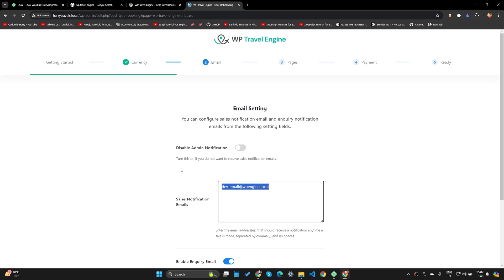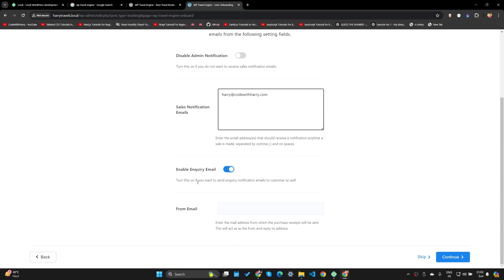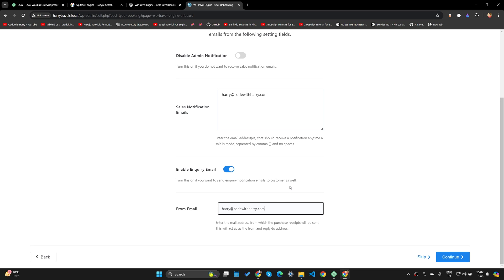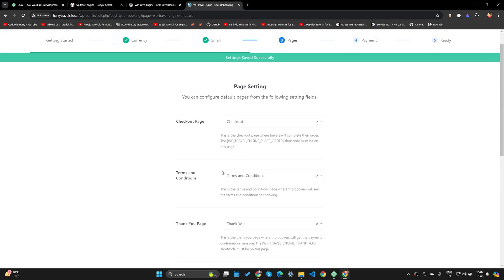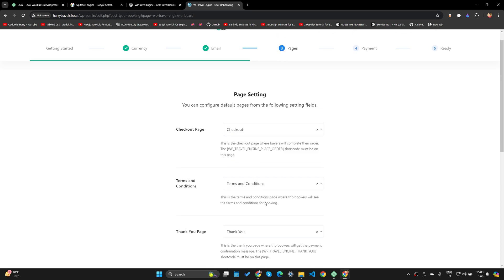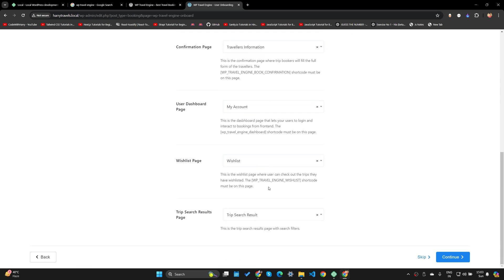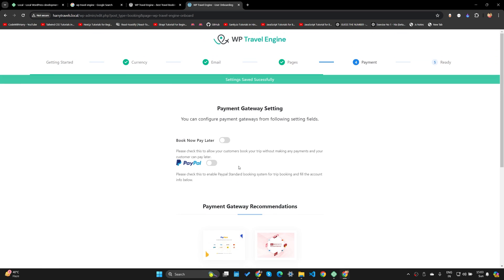My sales email notification is going to be harry@codewithharry.com — you can use any email. This is where you'll receive notifications, and your from email should also be the same ideally. Let's click Continue. The checkout page should be called Checkout, Terms and Conditions page is Terms and Condition, and I want to make sure all of these are default. Let's click Continue.